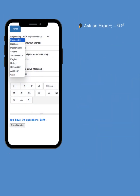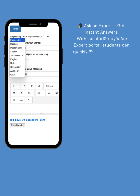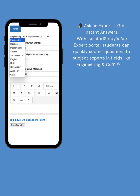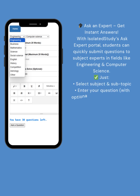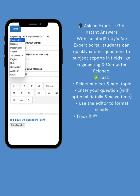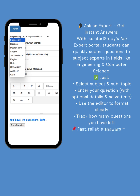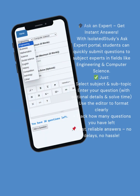Ask an expert — get instant answers. With Isolated Study's Ask Expert portal, students can quickly submit questions to subject experts in fields like engineering and computer science. Just select a subject and subtopic, enter your question with optional details and solve time, and use the editor to format clearly. Track how many questions you have left. Fast, reliable answers — no delays, no hassle.